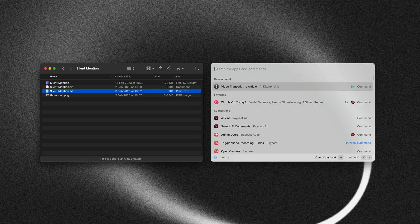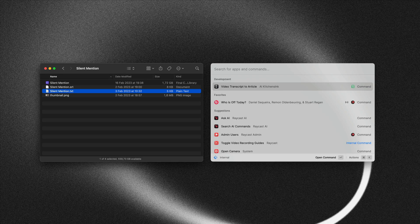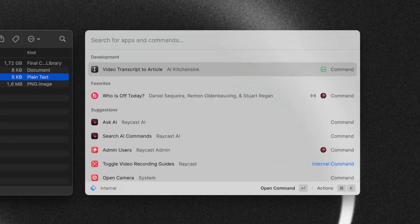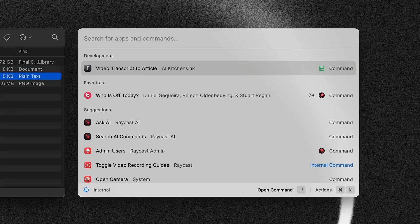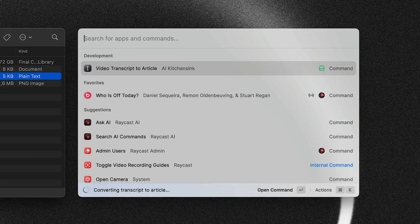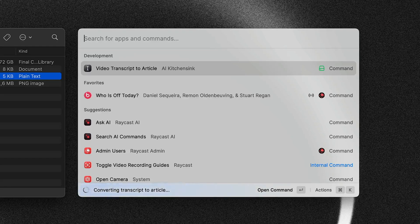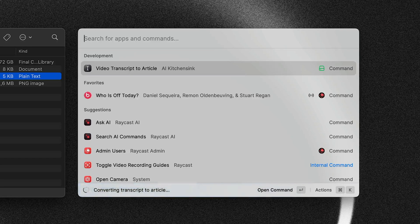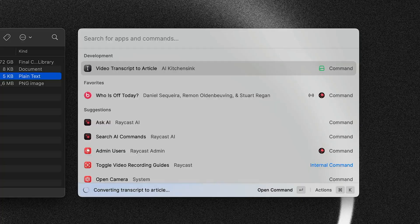So to do that, we select the file in Finder and then we have this video transcript to article command. Now we press enter on that and you can see that it's now converting the transcript to an article.